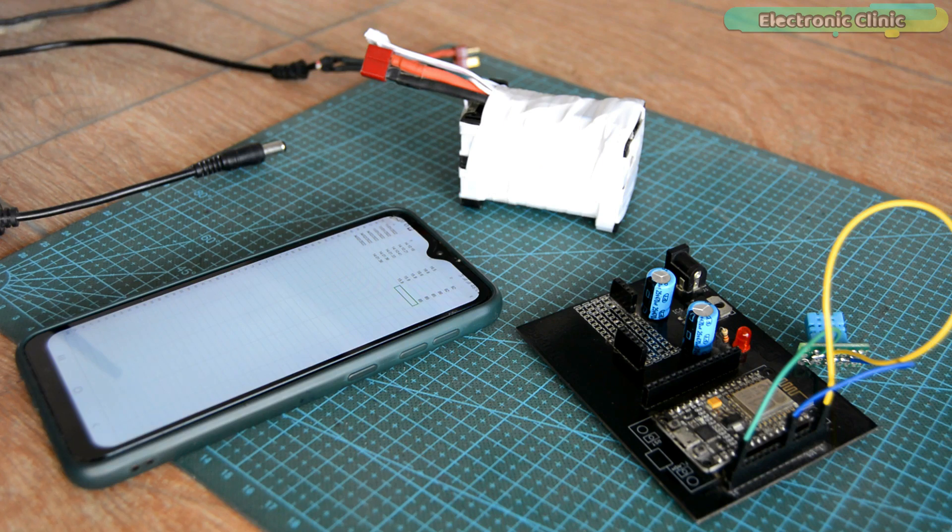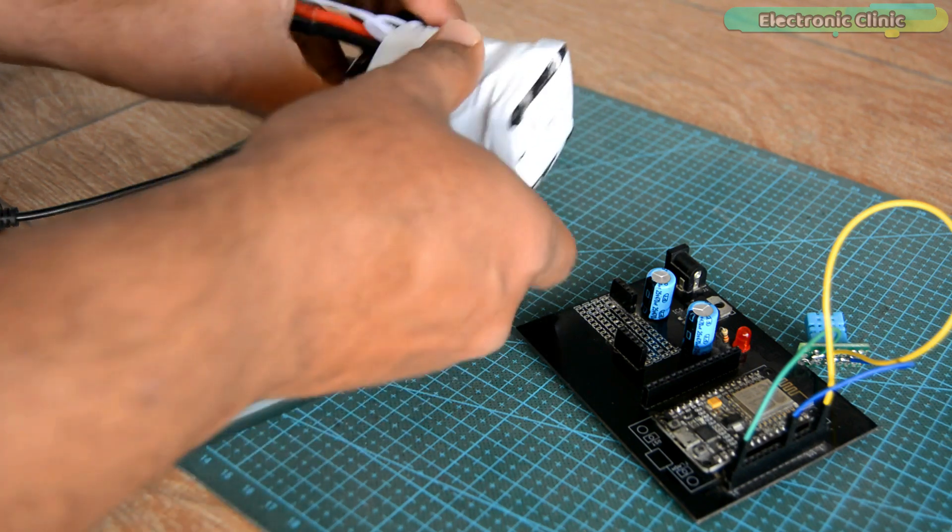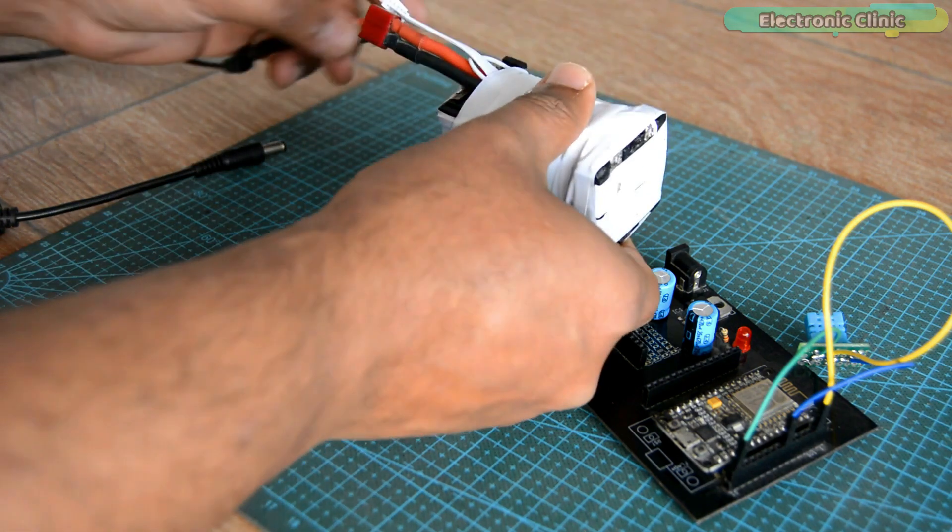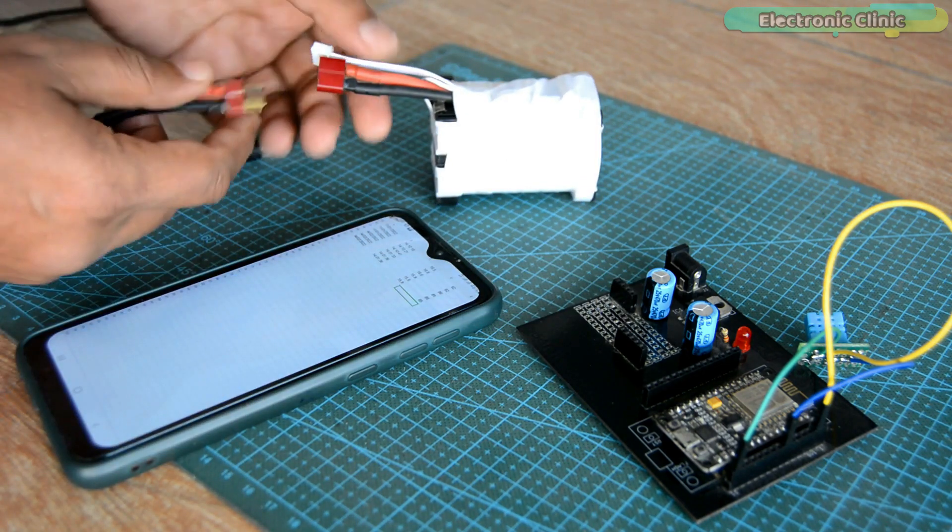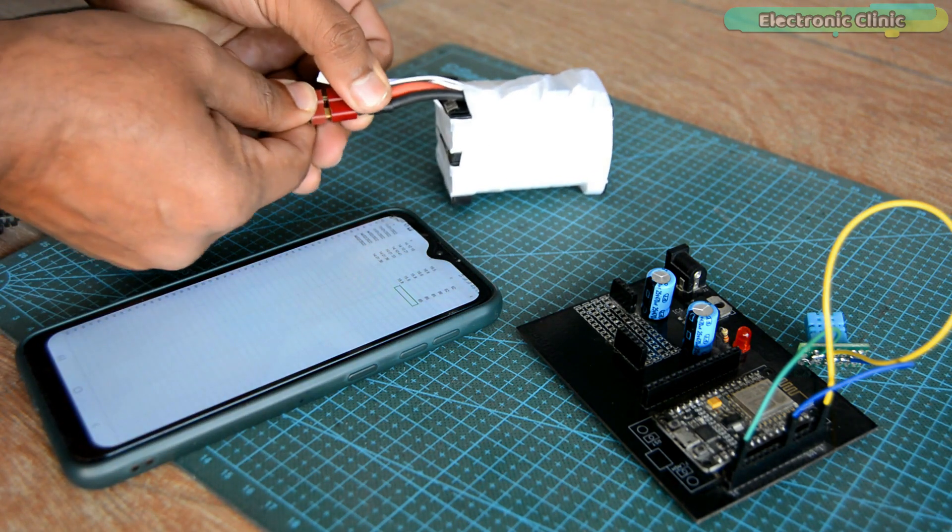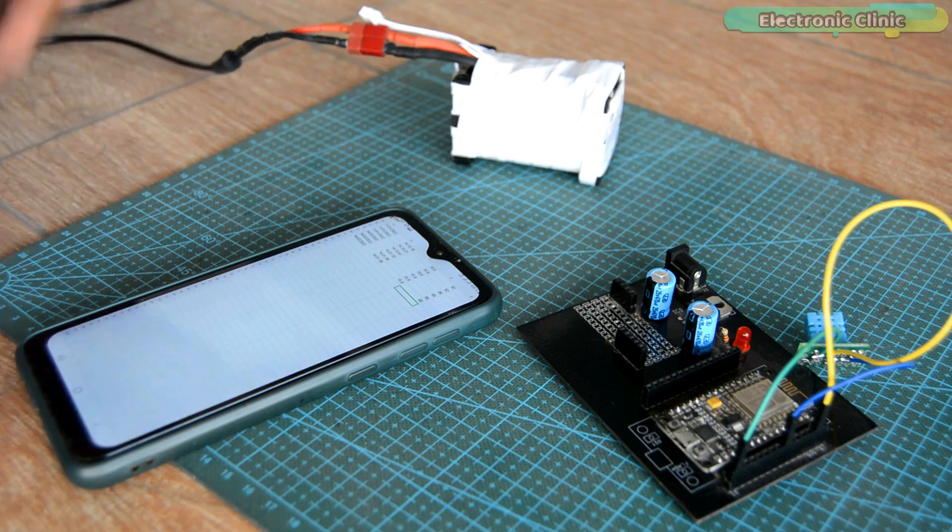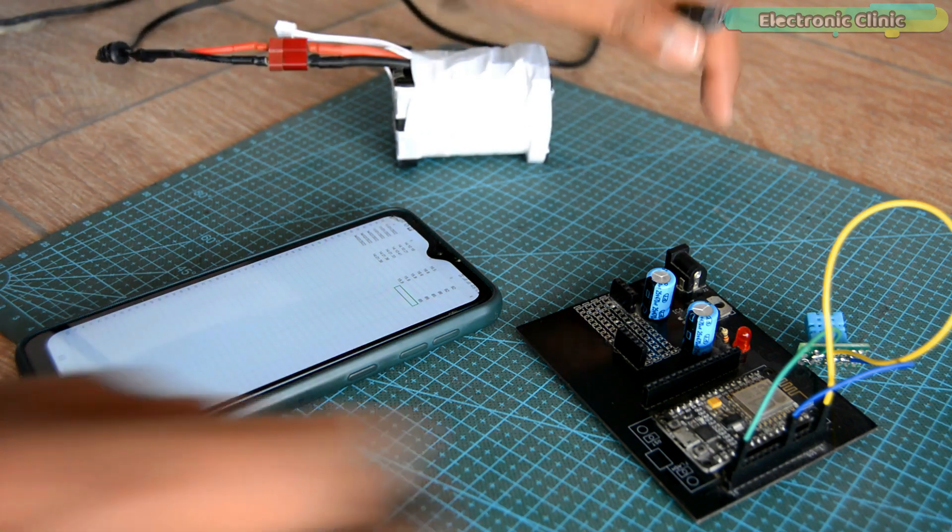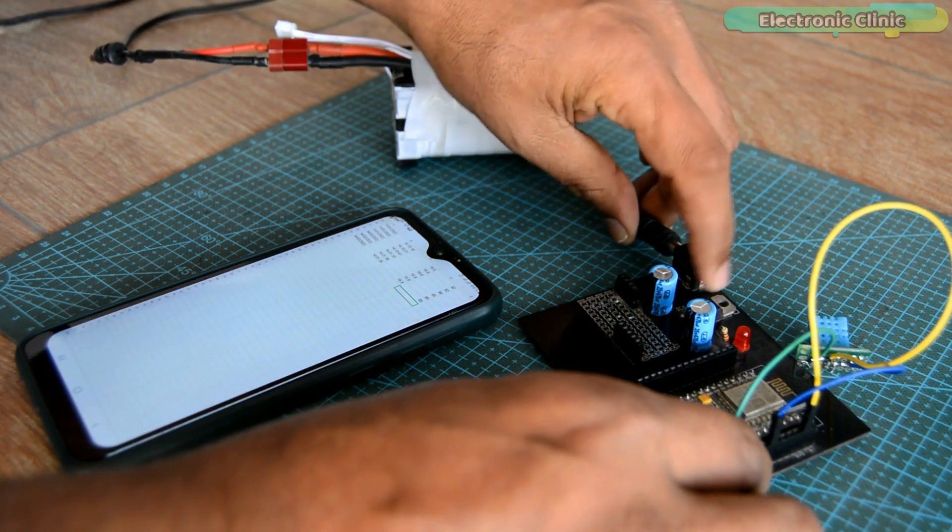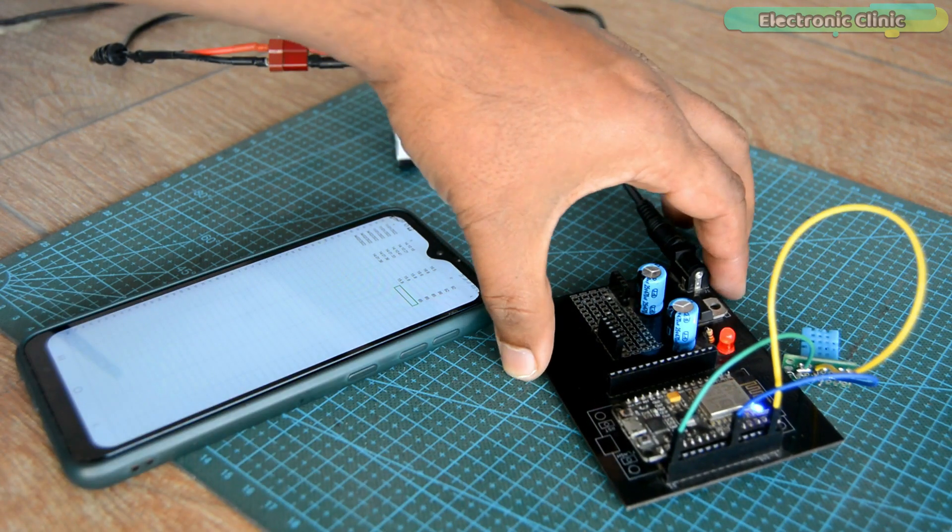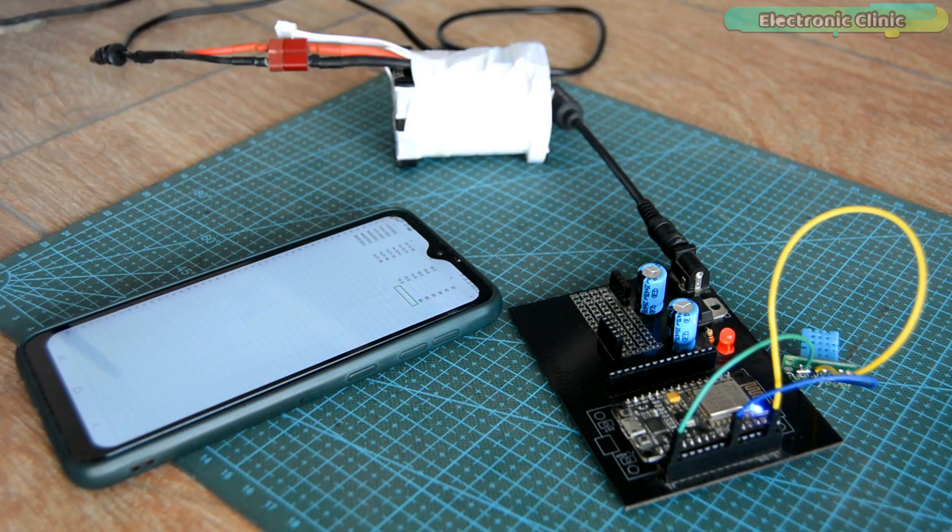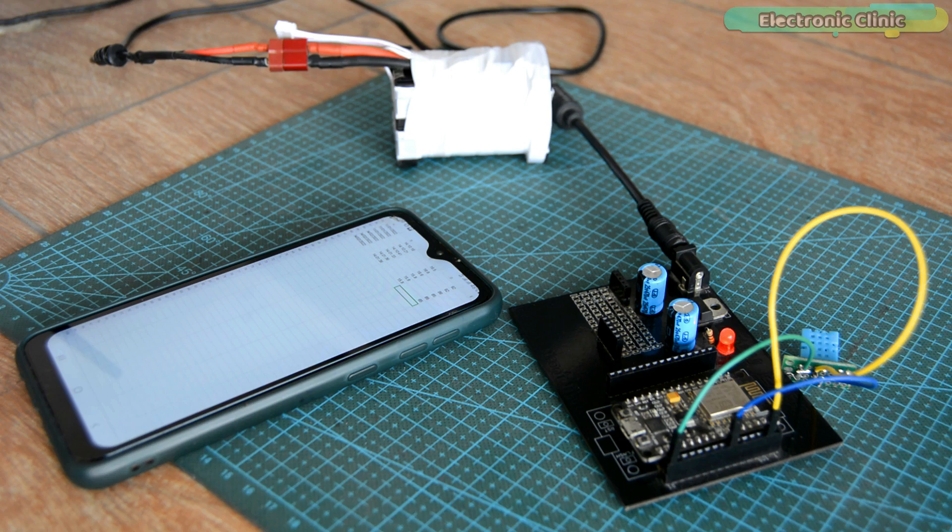Let's power up the NodeMCU ESP8266 module for real-time sensor monitoring and data logging. I am using my homemade 4S lithium-ion battery pack for powering up my NodeMCU ESP8266 development board. I will provide a link in the description if you want to make the same battery pack.